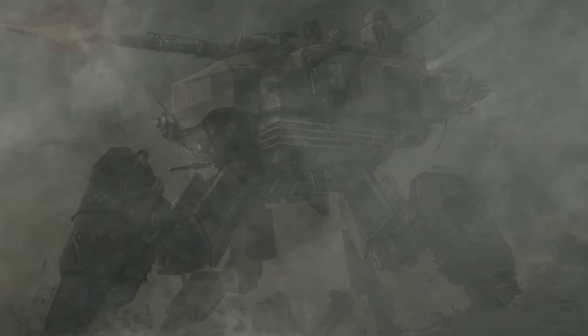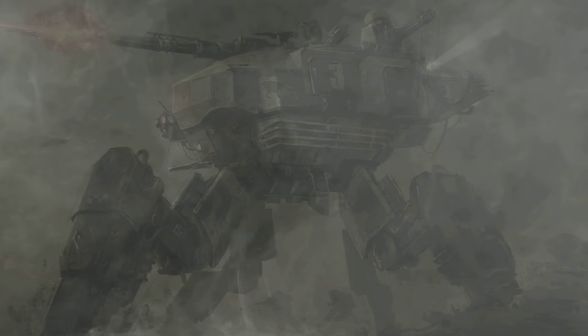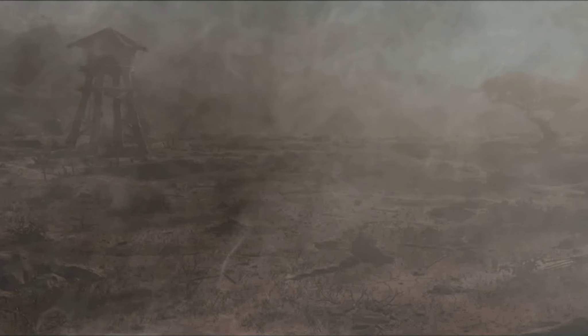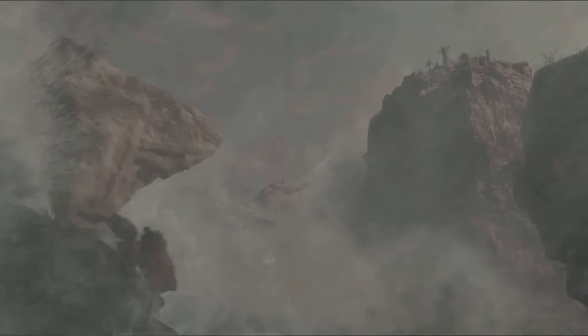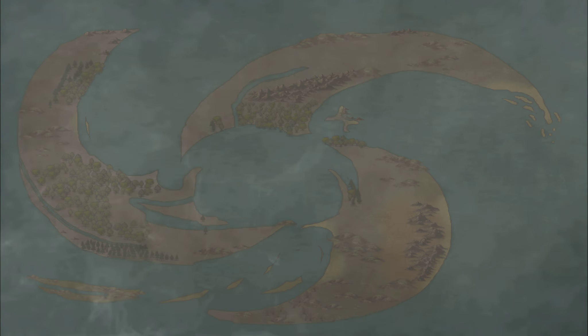He forged a weapon unlike the world has ever seen. It was powerful, but it came at a price. The world was rendered, broken into three parts.